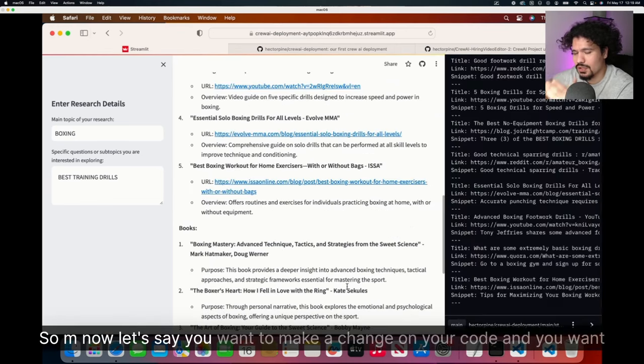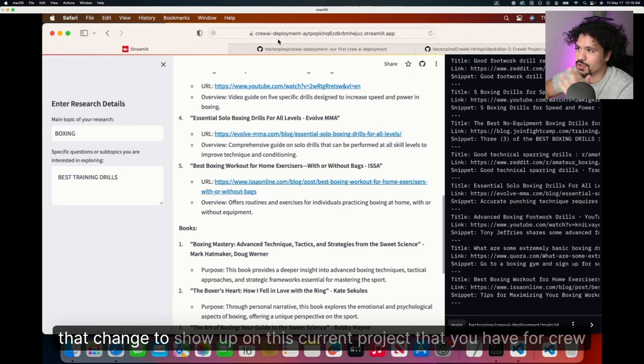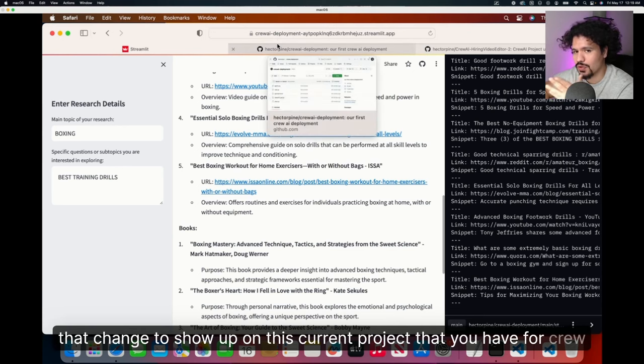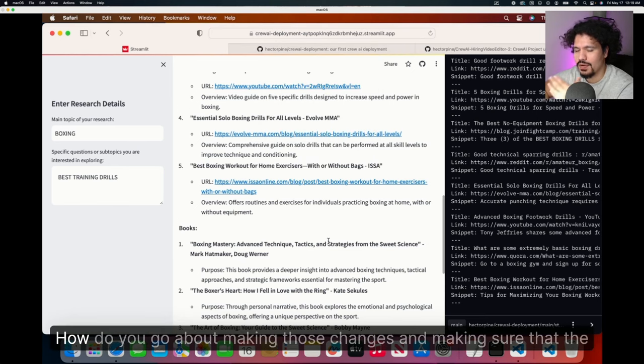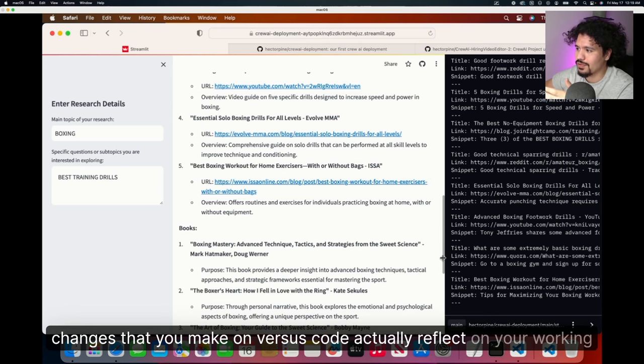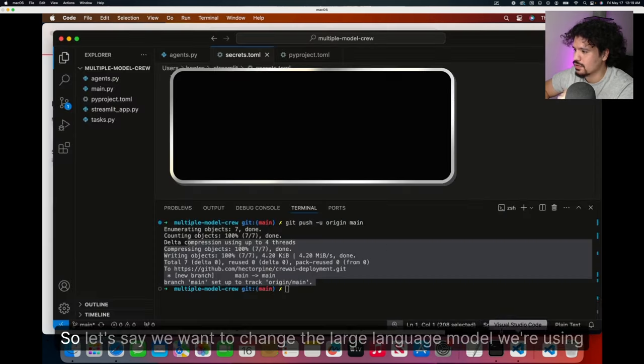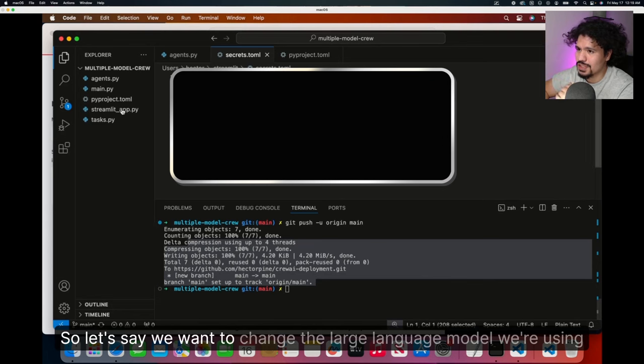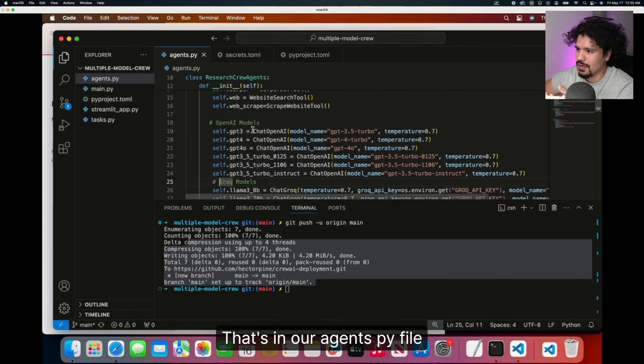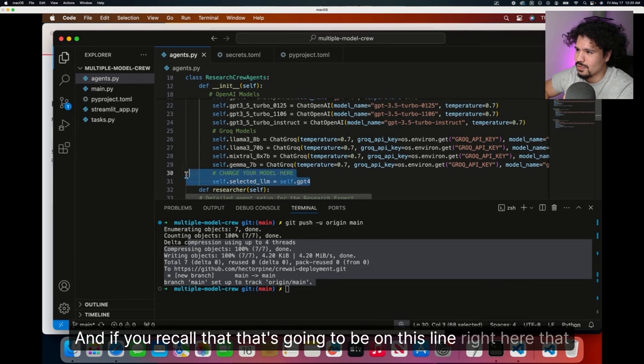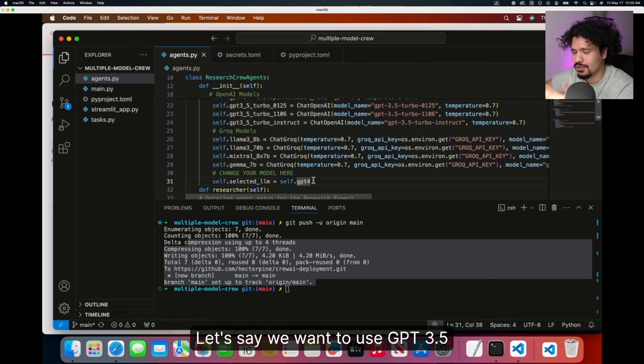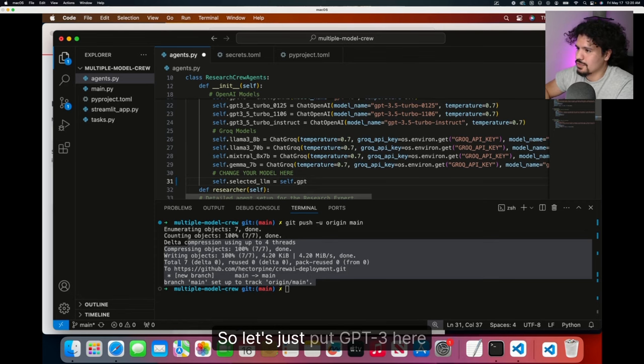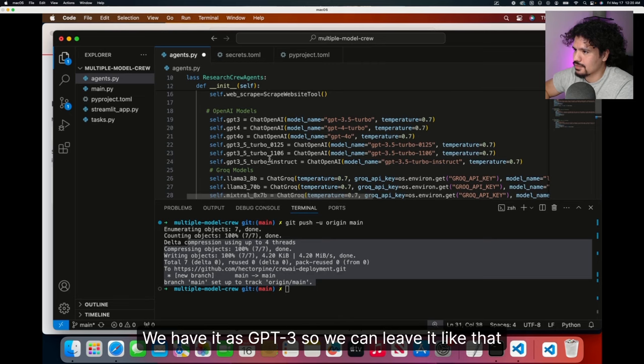Now let's say you want to make a change on your code and you want that change to show up on this current project that you have for CREWAI, which you've now deployed online. How do you go about making those changes and making sure that the changes that you make on VS code actually reflect on your working project that you have online? Well, let's test that out real quick. Let's say we want to change the large language model we're using. That's in our agents.py file. If you recall, that's going to be on this line right here. It says change your model here. Let's say we don't want to pay for GPT for queries. Let's say we want to use GPT 3.5. So let's just put GPT 3. Here we have it as GPT 3, so we can leave it like that. Then we click save.